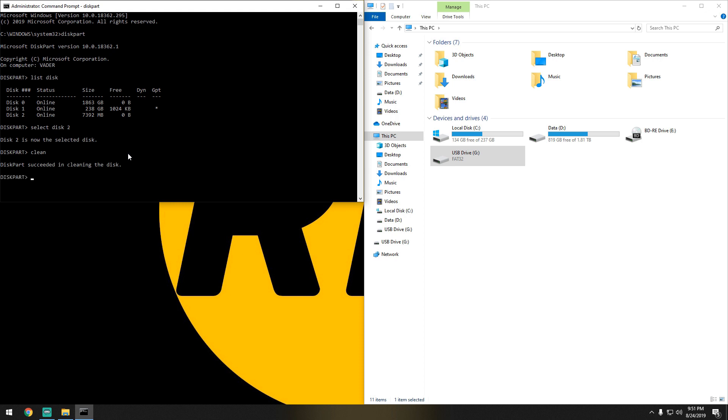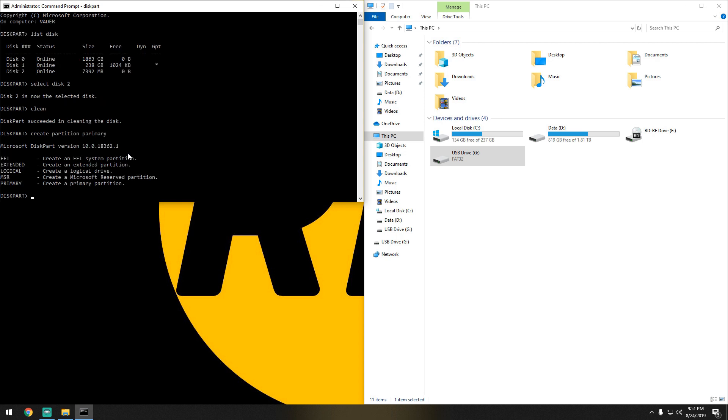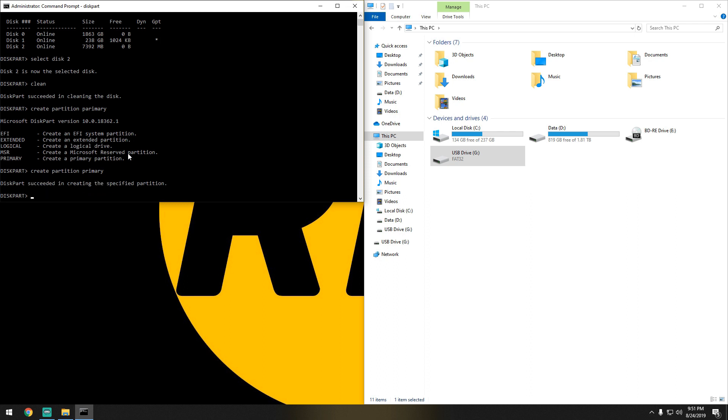Once that finishes, we're going to create partition primary. Oops, what did I do wrong? Oh, there it is—primary. There we go. Once we create that, we're going to format it.